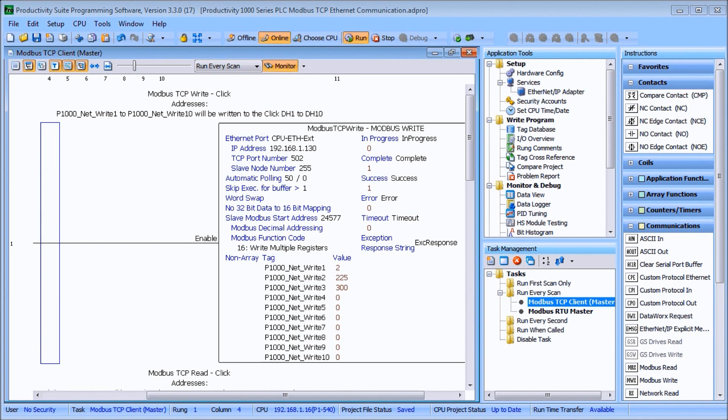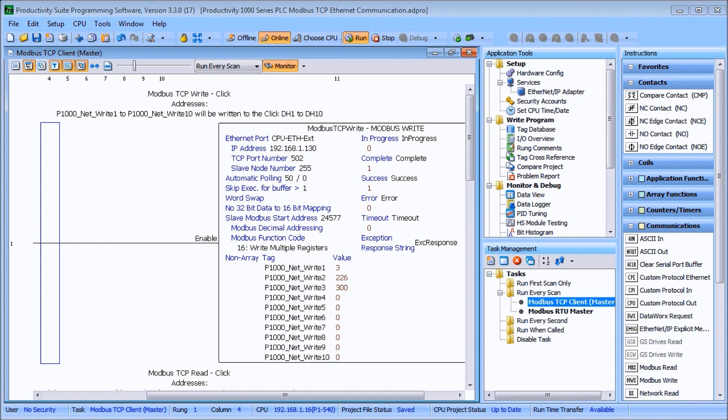A heartbeat will be used so if communication is lost, the server slave, which is our Click PLC, will know that and signal an output. The throughput time will also be timed using a small program in the Click PLC. You'll soon see how the Productivity series of PLCs is the best way to handle communications to other devices.